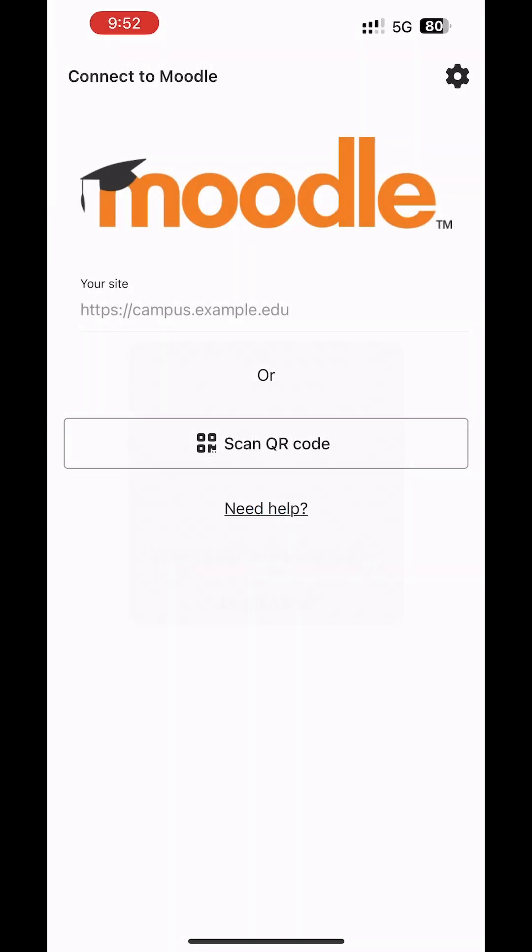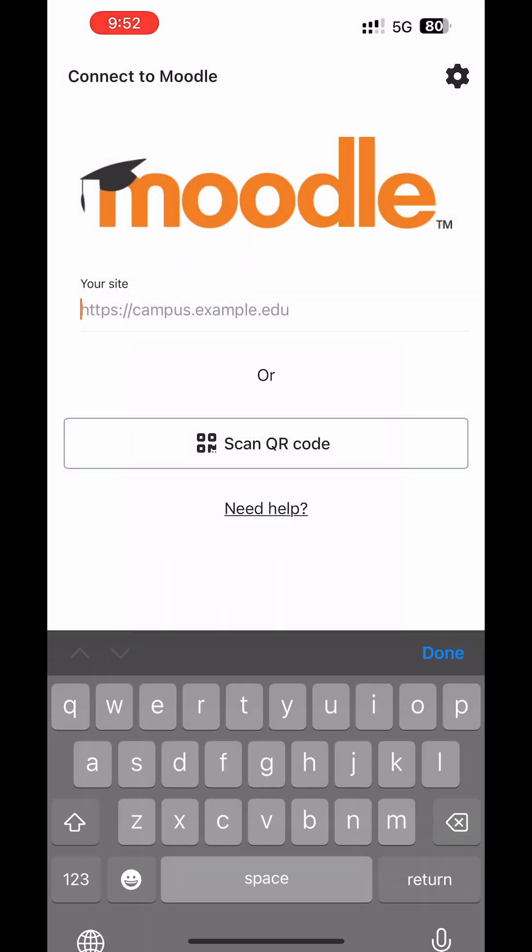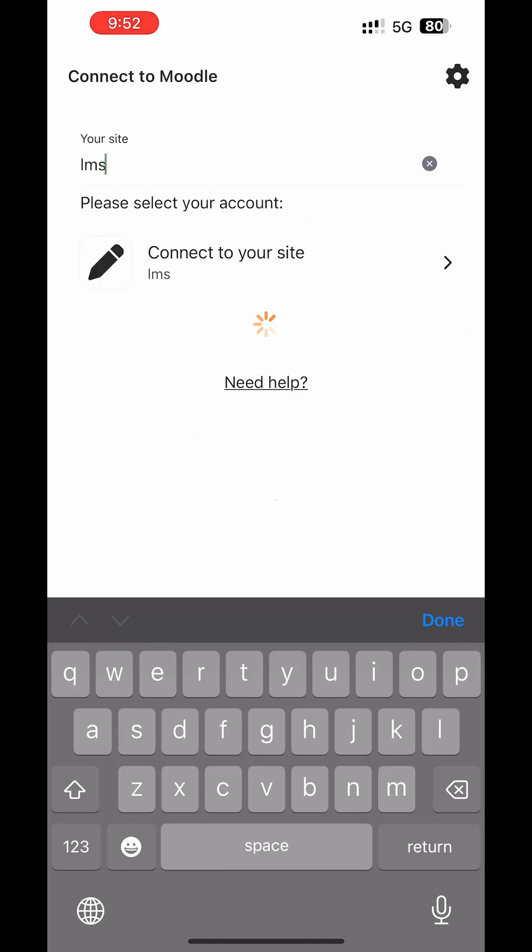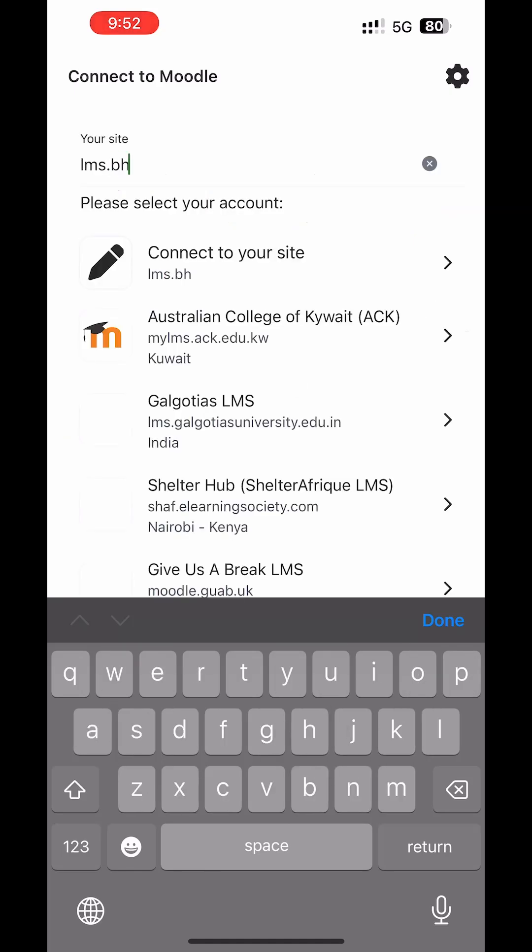Once installed, open the app. You will see a screen asking for the Moodle site address.